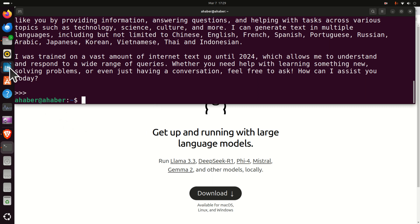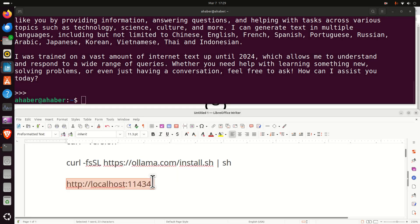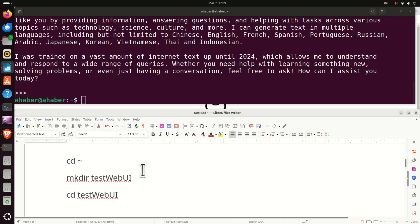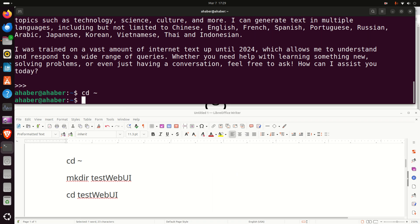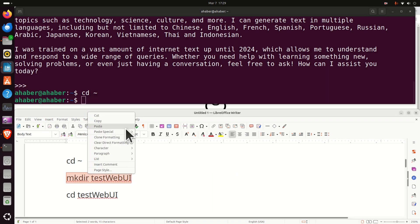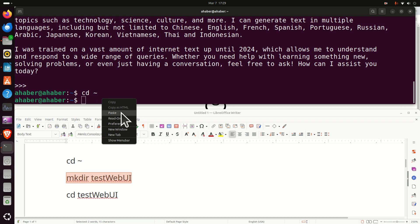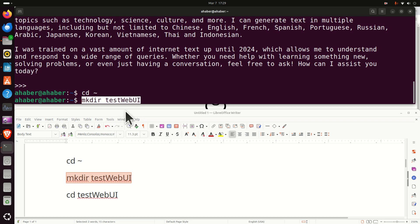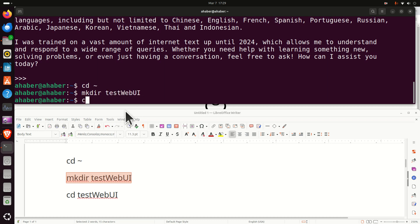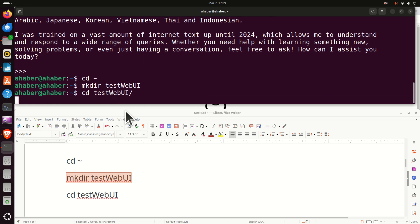The next step is to create a workspace folder, and to create the Python virtual environment, and install open web UI. So let's do that. First of all, make sure that you're in the home folder by typing this command, and then create a folder called testwebuy, then navigate to this folder.